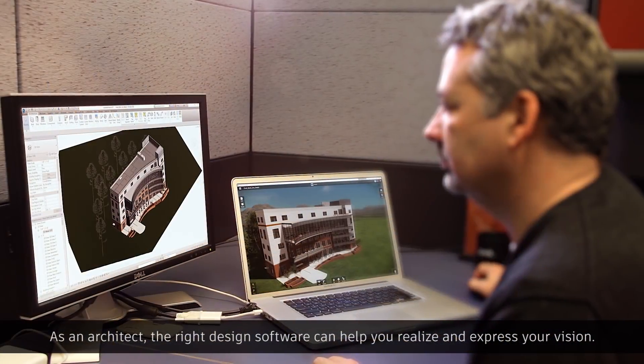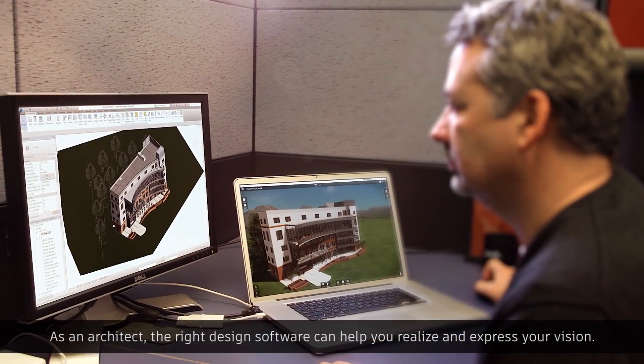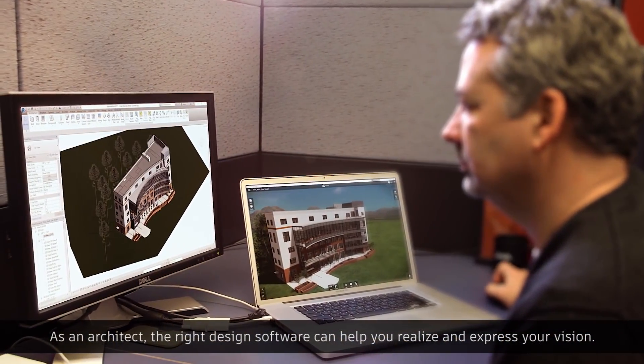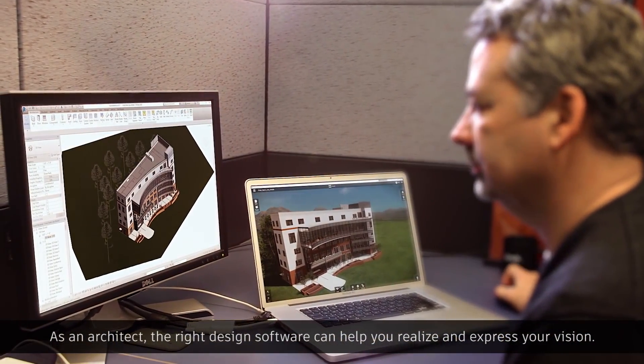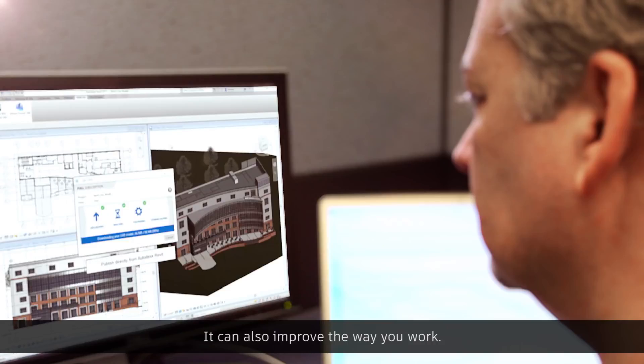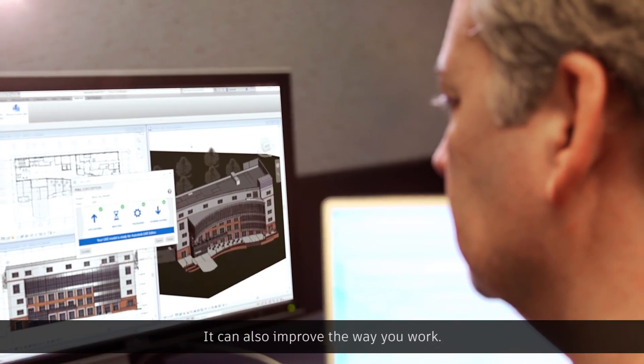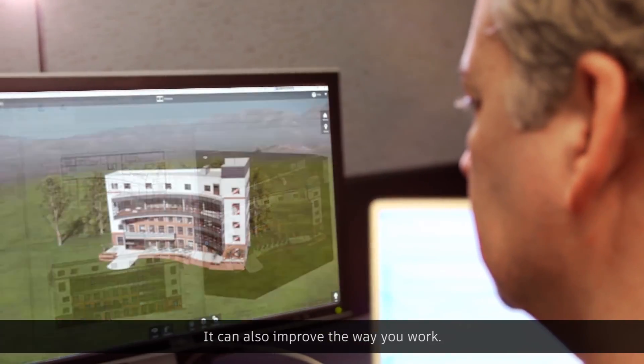As an architect, the right design software can help you realize and express your vision. It can also improve the way you work.